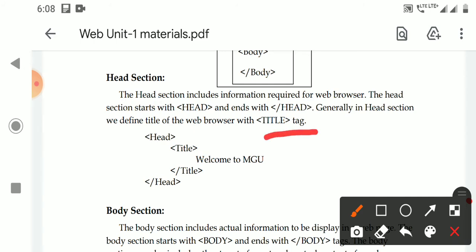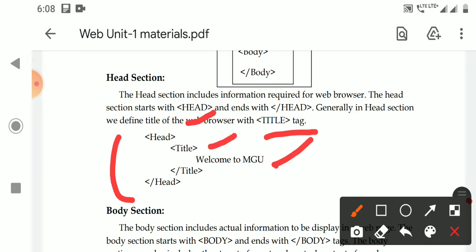The title can only be defined inside the head section. The title is based on your web page content. For example, if you are creating a web page for your college that contains courses information, your title will be something like 'Courses.' If you are creating a website for your village with information about historical places, the title would be 'Historical Places.' So the title describes what your web page is about.